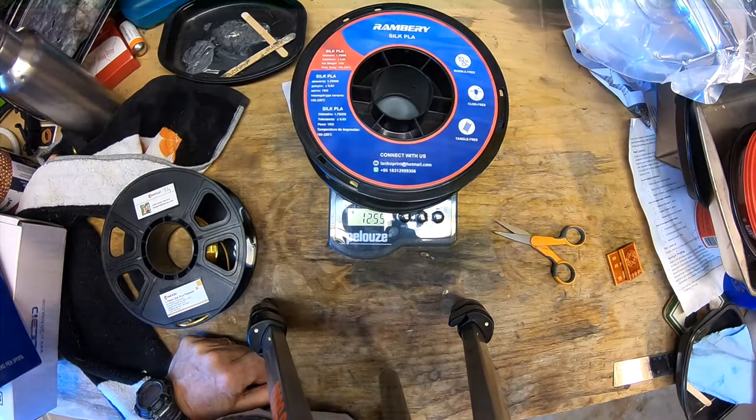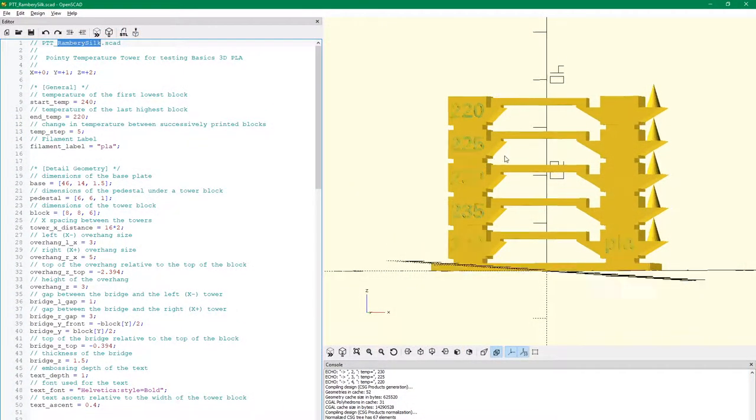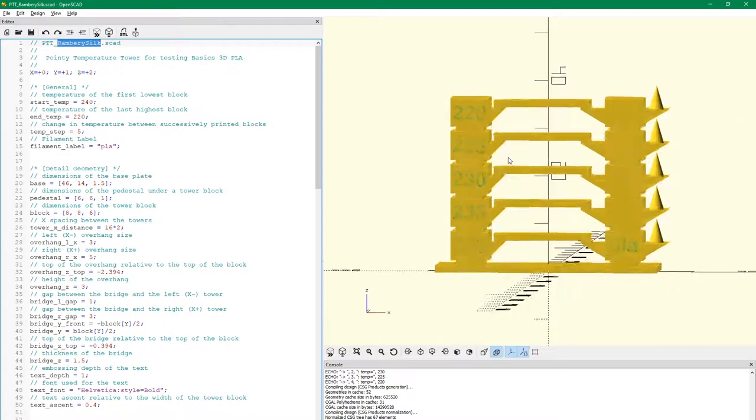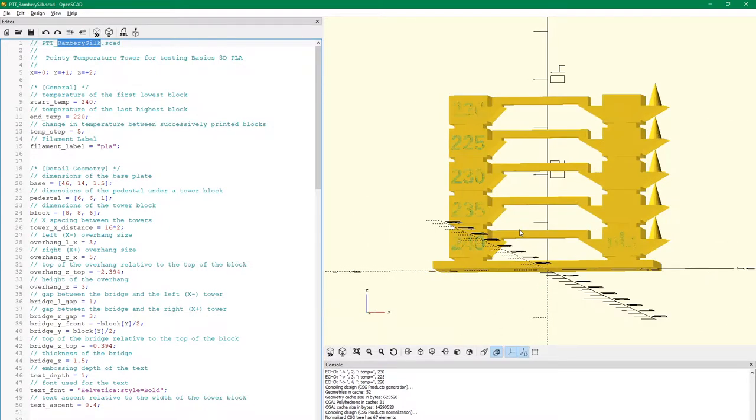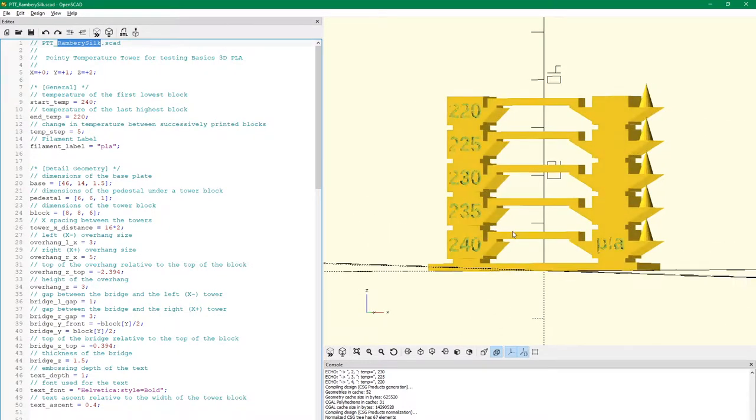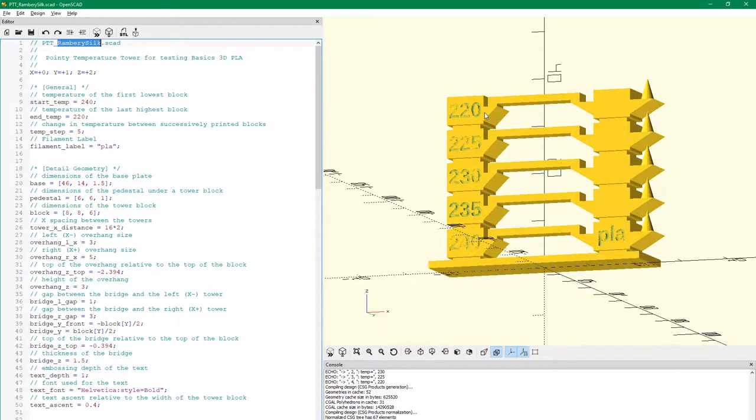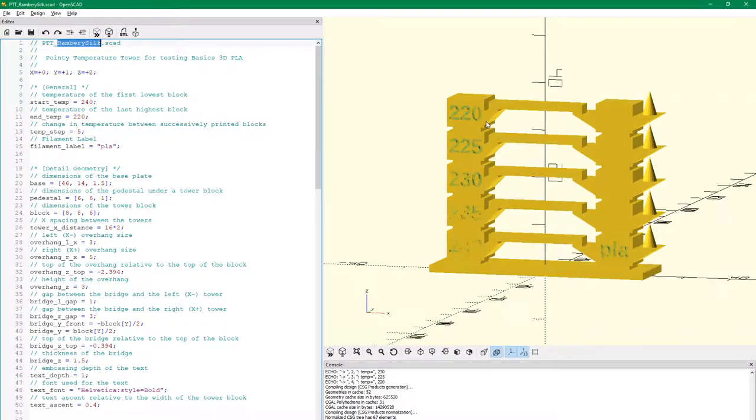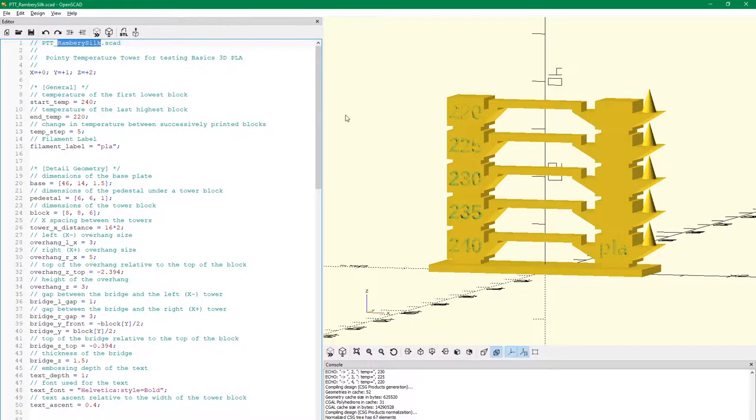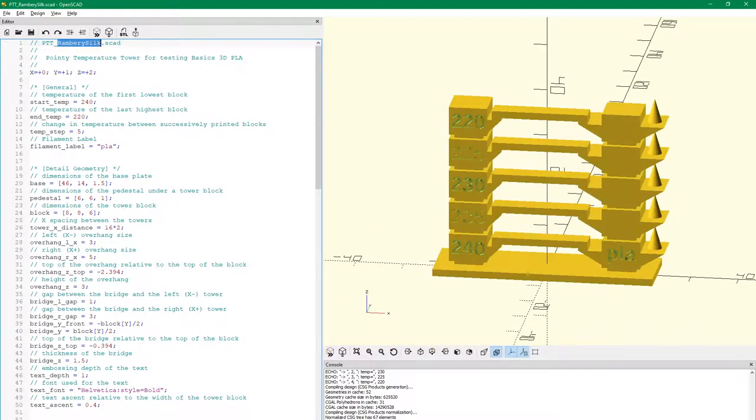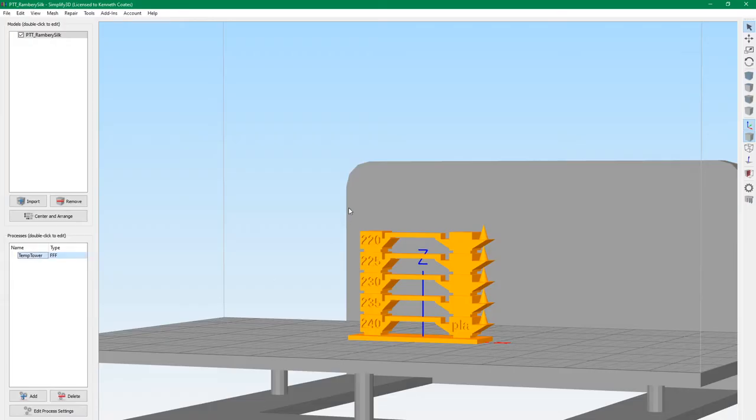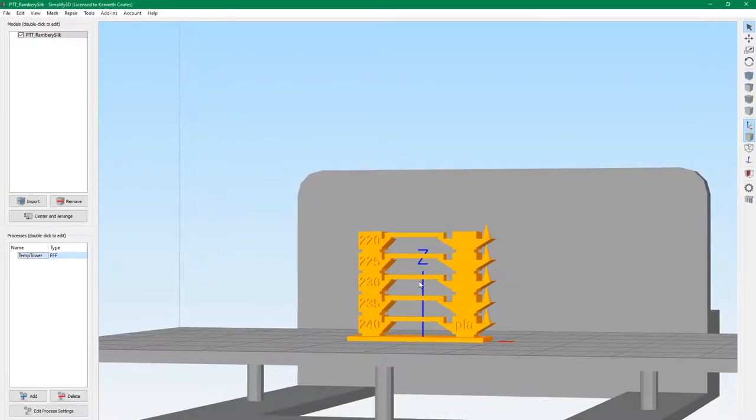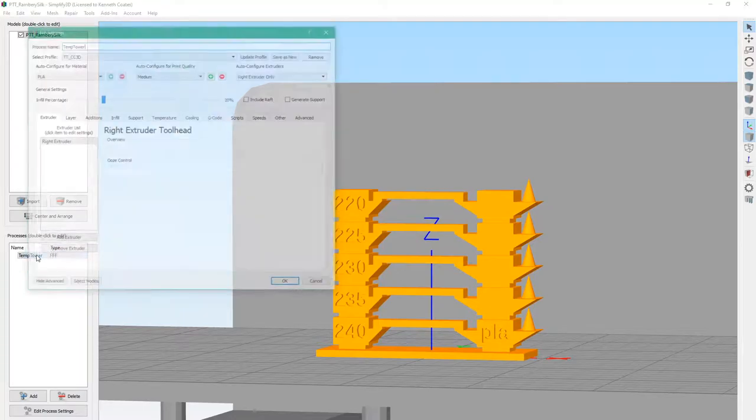All right, ready to test our Ramberry silk filament. We're going to use our standard temperature tower. This is the tower I've been using in the cold garage, slightly mild temperatures, never gets much above 60 or 62. We're going to go down as low as 220. This is an OpenSCAD project. There'll be a link in the show notes you can get off Thingiverse. You just put in your starting and ending temperature and it automatically fills all this in for you.